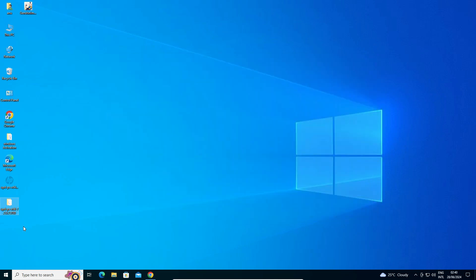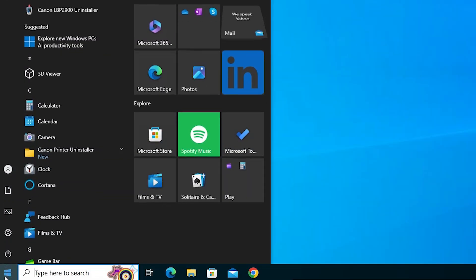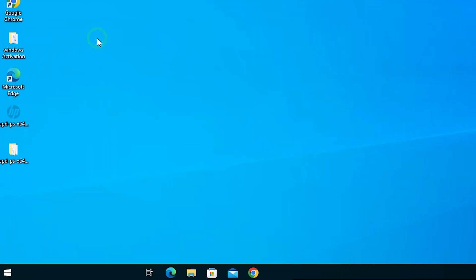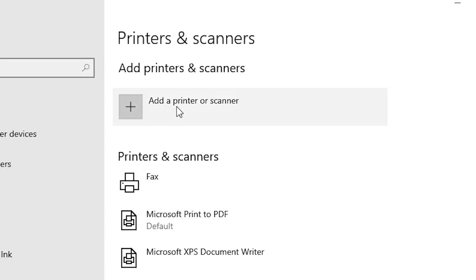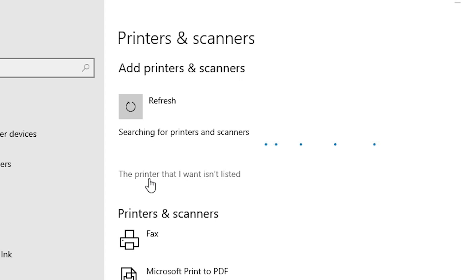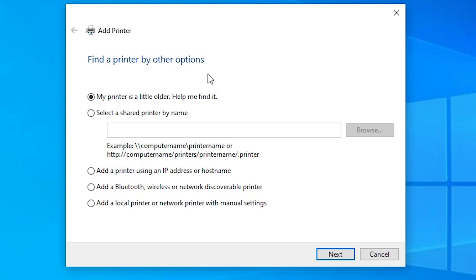The next step is to install our printer. Go to Start and type Printers and Scanners, then click on Printers and Scanners. At the top, click Add a Printer or Scanner. Wait a few seconds; a new option will pop up: The printer that I want isn't listed — click on that. Here we find Add a Printer with many options. Go to the last option: Add a local printer or network printer with manual settings. Select that and click Next.